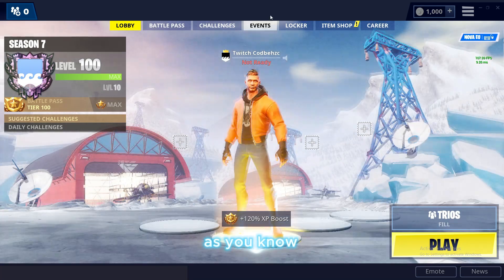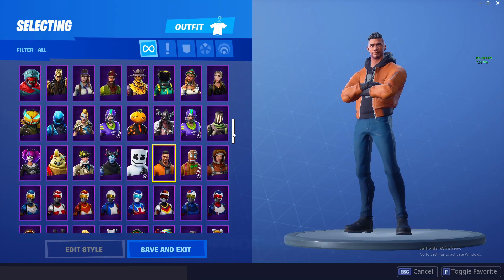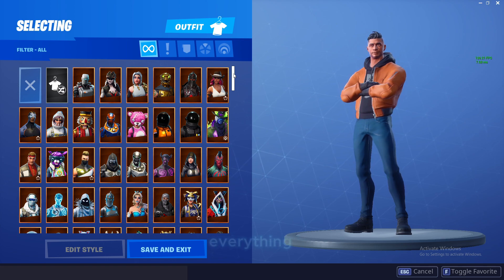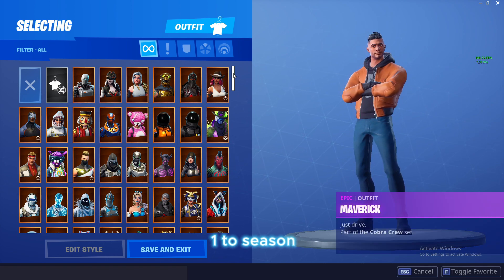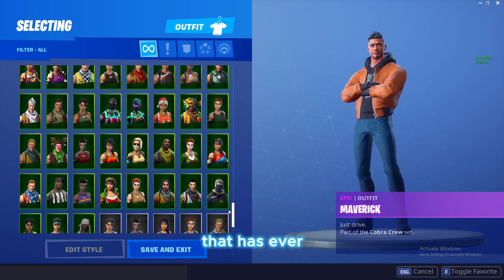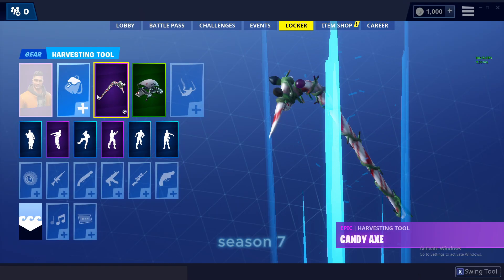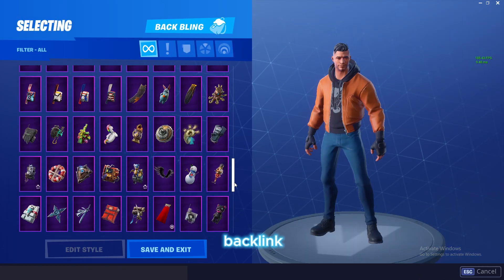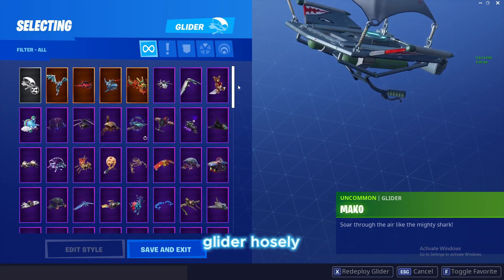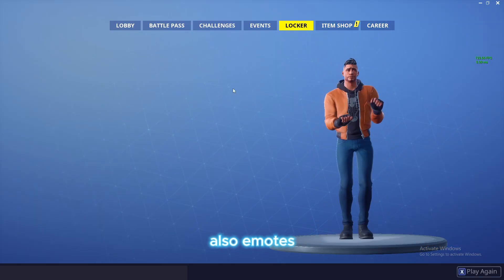You'll have everything — every single item, every skin, every emote — everything from season one to season seven. As you can see I have every single skin that has ever been out from season one to season seven, every single back bling, glider, and emotes as well.